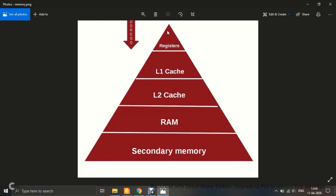At the very top of the triangle sit the registers. Since they are at the top, they are the fastest of all memories. Registers are built into the processor or controller — they are not available outside. Their size is very limited, measured in bits: 8-bit, 16-bit, 32-bit, 64-bit. Not even in MBs. This completes the memory triangle.